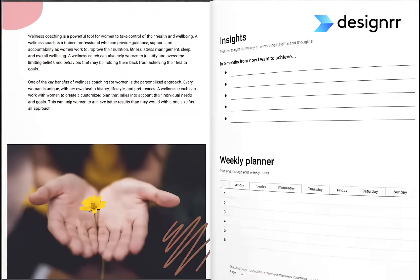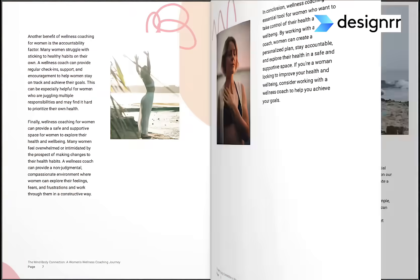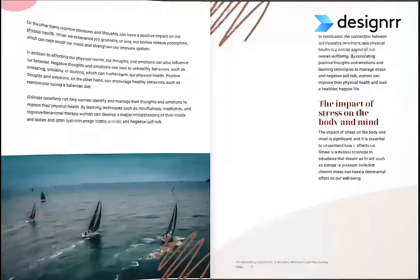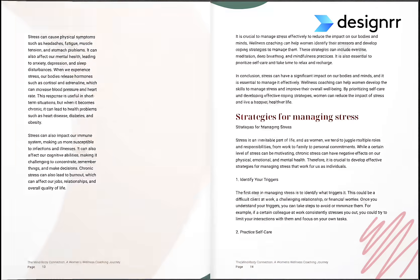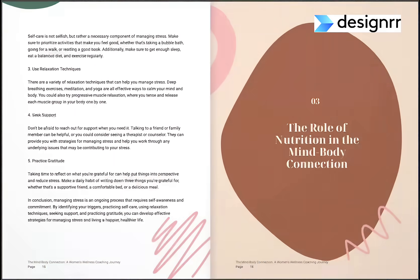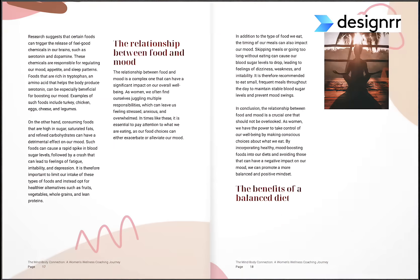In just over two minutes, I'm going to show you how I created this ebook using a feature called Word Genie from Designer.